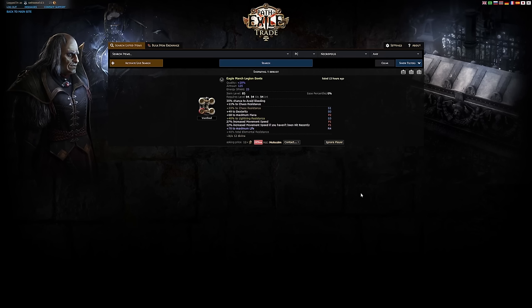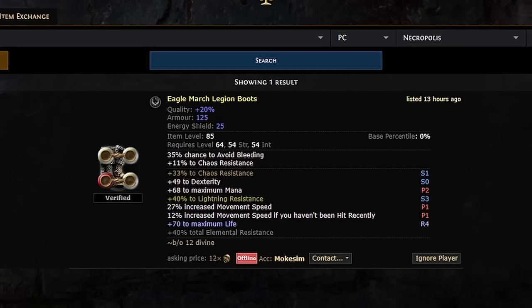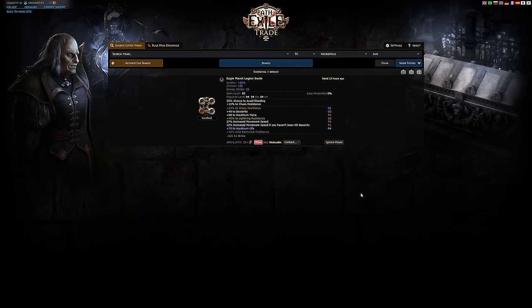Not surprisingly, such a pair of boots is extremely rare on the market. I was only able to find one pair that fits all the requirements and the seller is asking for 12 divines for it. I briefly thought about crafting it myself with traditional crafting methods, but then it dawned on me: why not give graveyard crafting a try to see if it's any good?